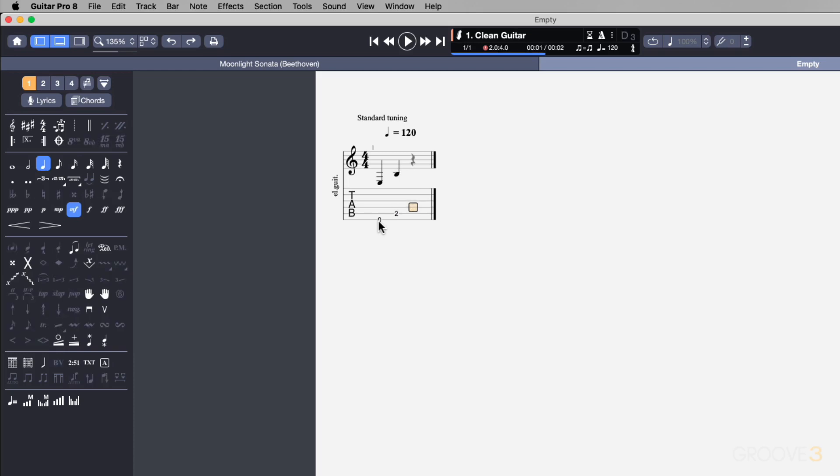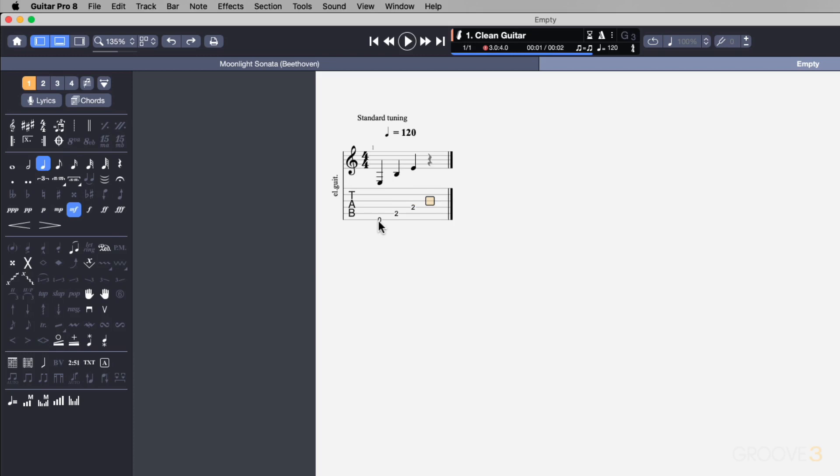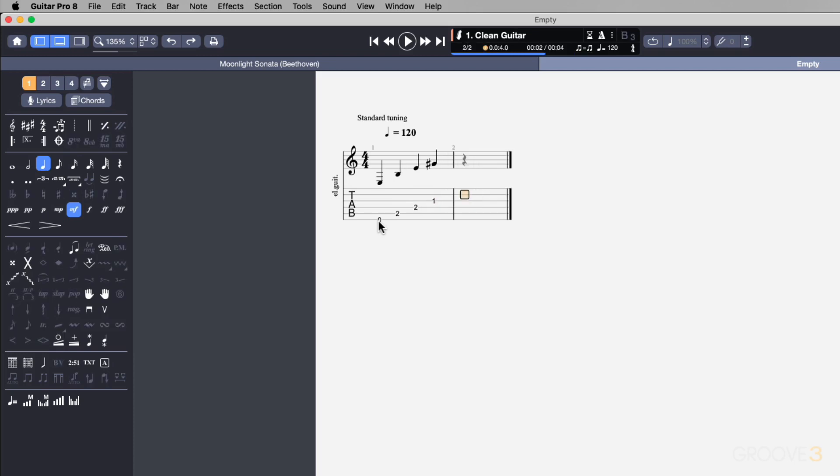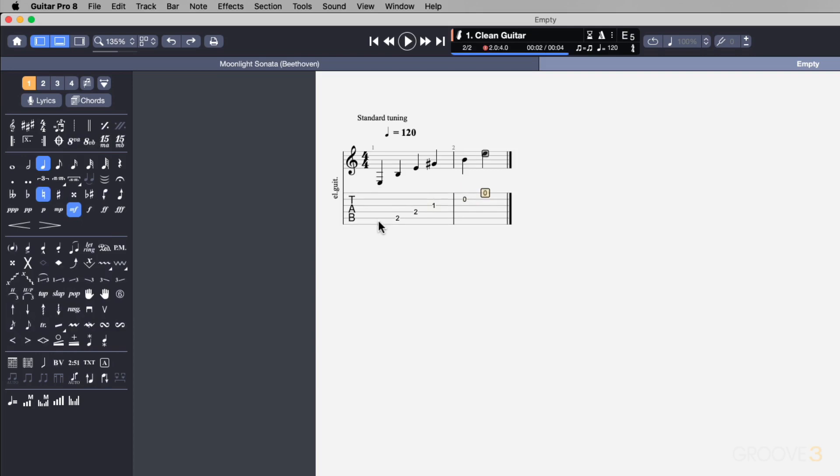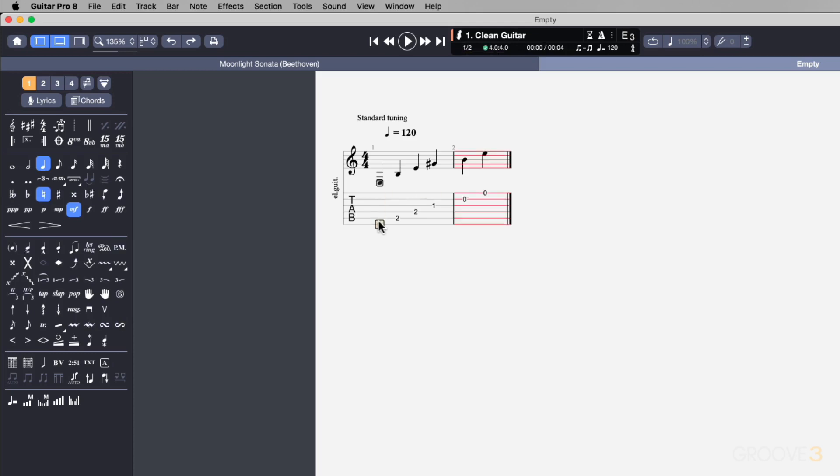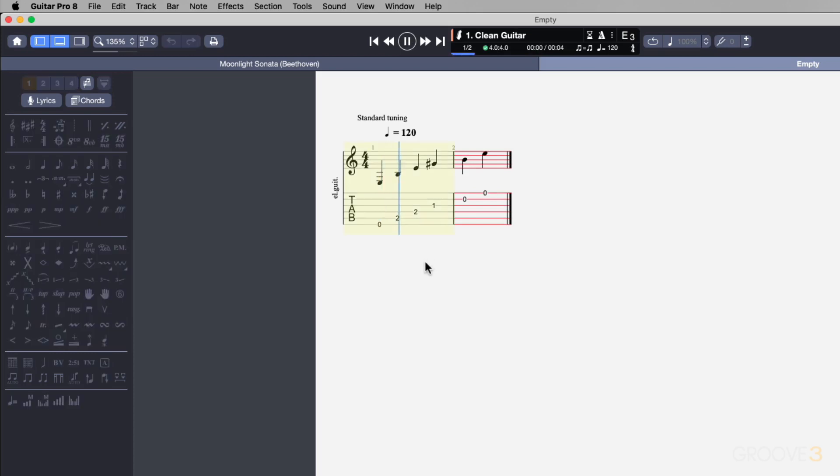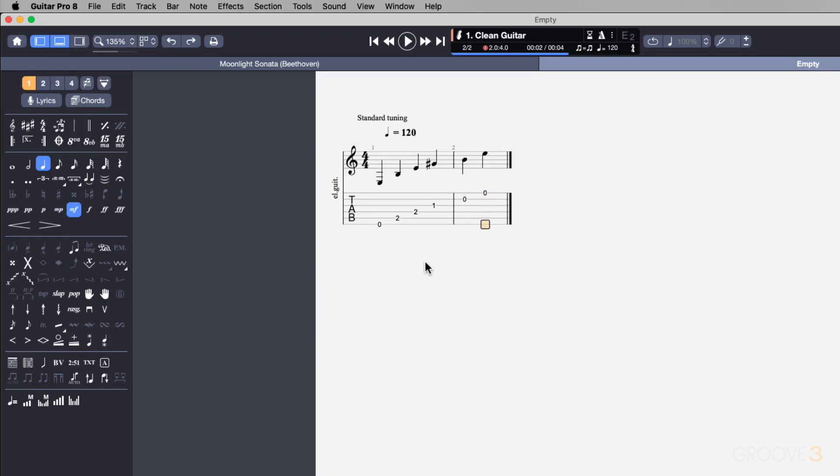Then to the next I want to do a one on the G string, and then over here I want to do a zero on the B string and a zero again on the E string. Now I can use my arrow keys to move back and I can hit play, and now it's going to play back through this note data that I've input. If you know your chords, I'm basically just playing the individual strings of an E chord.